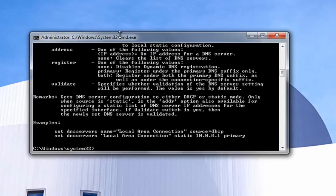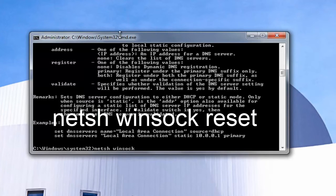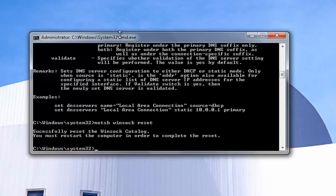Now that you've done that, you want to type in netsh again space winsock — so w-i-n-s-o-c-k — space reset, then you want to hit Enter.